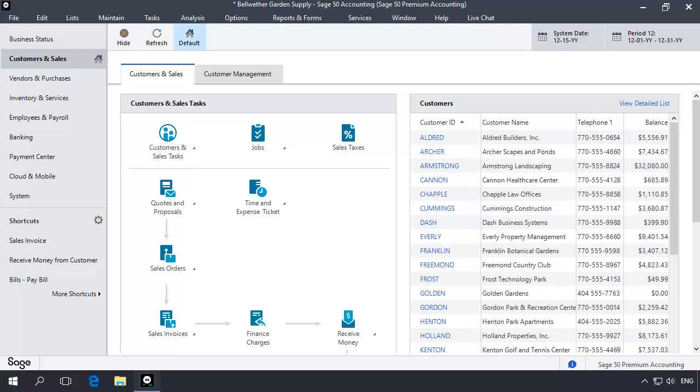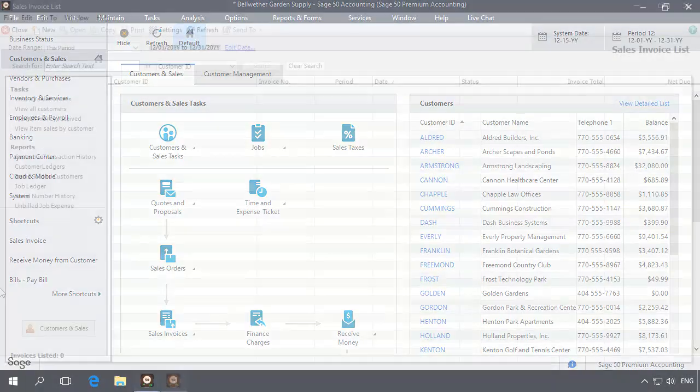When you close a year and have not yet purged, all of the information dated in the closed year is still available for viewing.